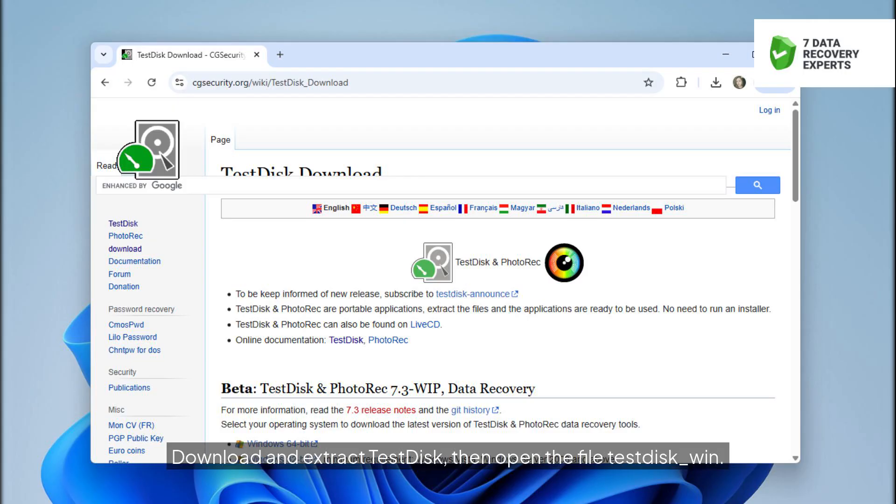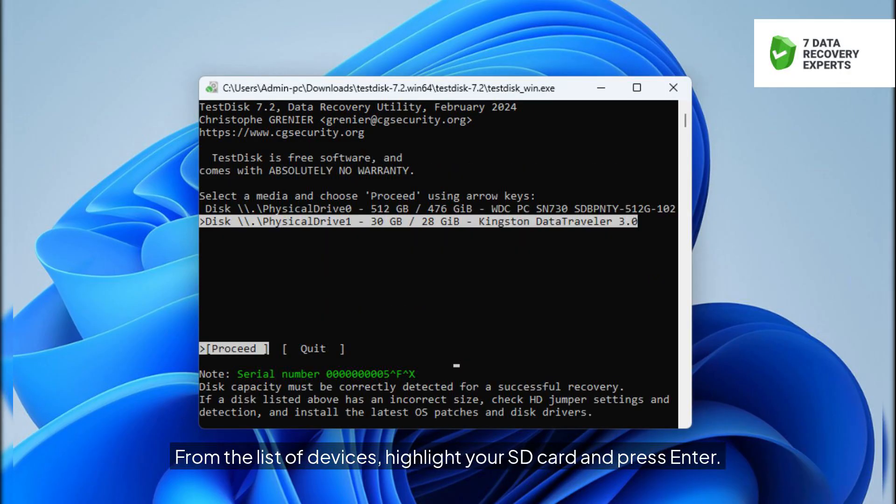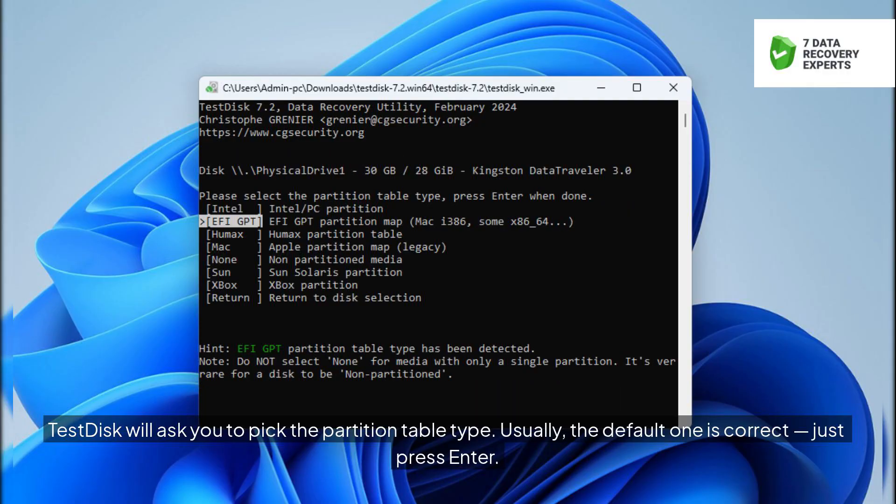Download and extract TestDisk, then open the file TestDisk_Win. When prompted, press Enter to create a new log file, this is just for recording the process. From the list of devices, highlight your SD card and press Enter. TestDisk will ask you to pick the partition table type. Usually, the default one is correct, just press Enter.